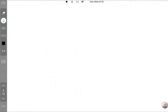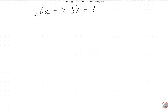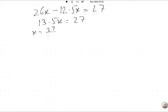Now we find the difference. 26x minus 12.5x equals 27. This simplifies to 13.5x equals 27. So x equals 27 divided by 13.5, which equals 2.